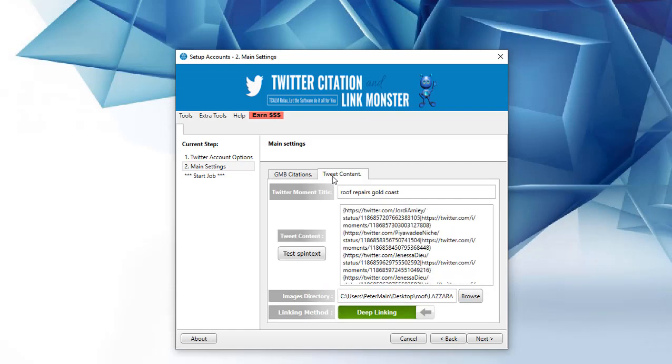This one here, you can tweet anything you like, up to 280 characters, with Spintax as well, I'll get into that in a sec.